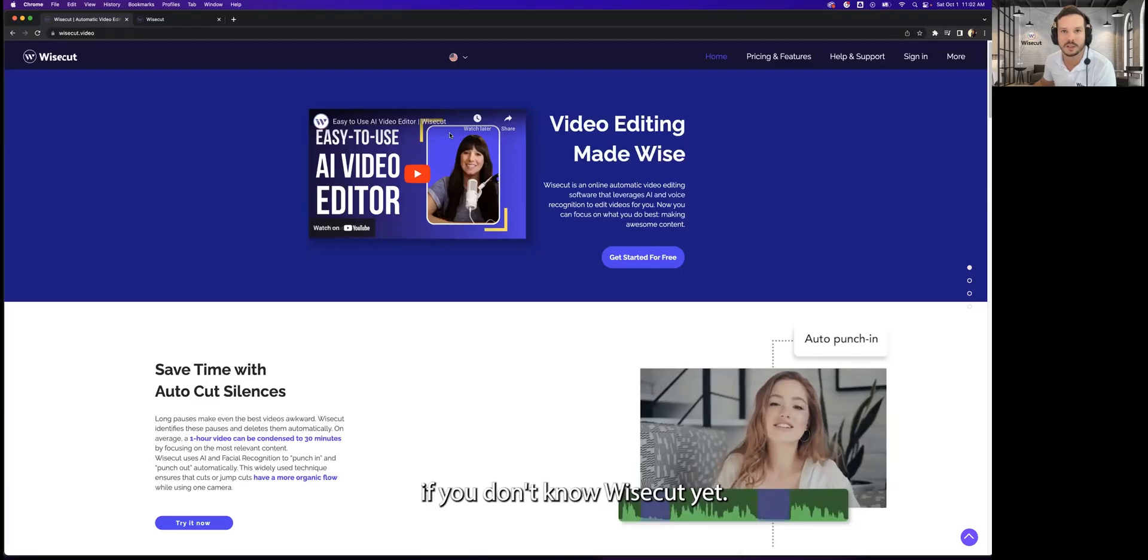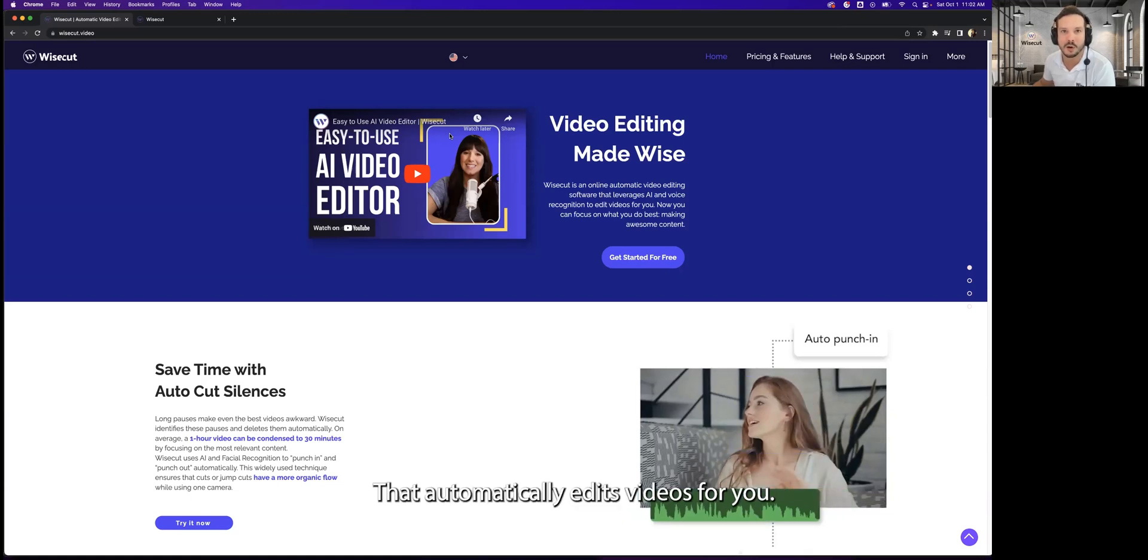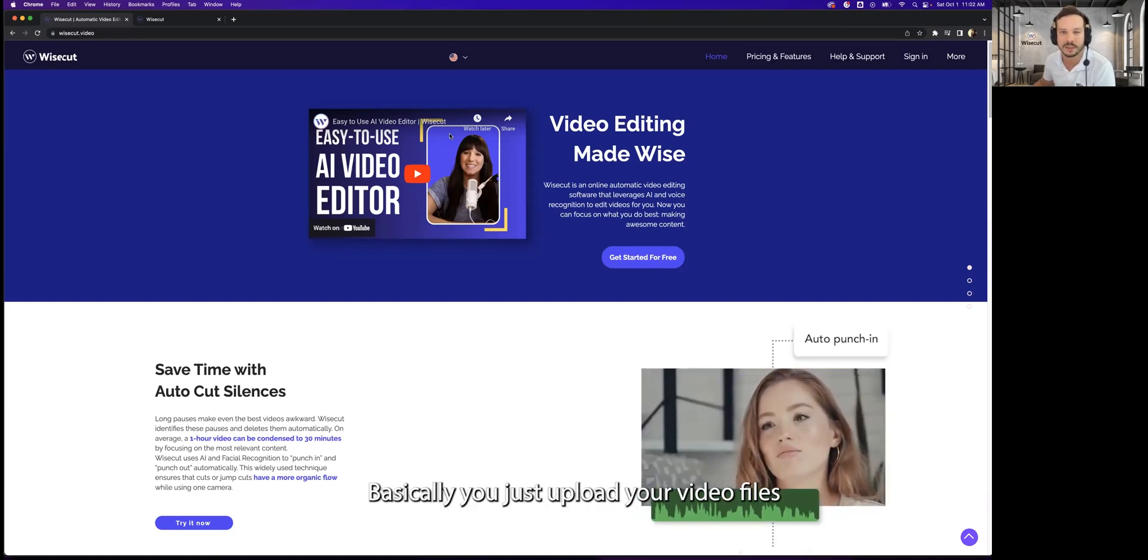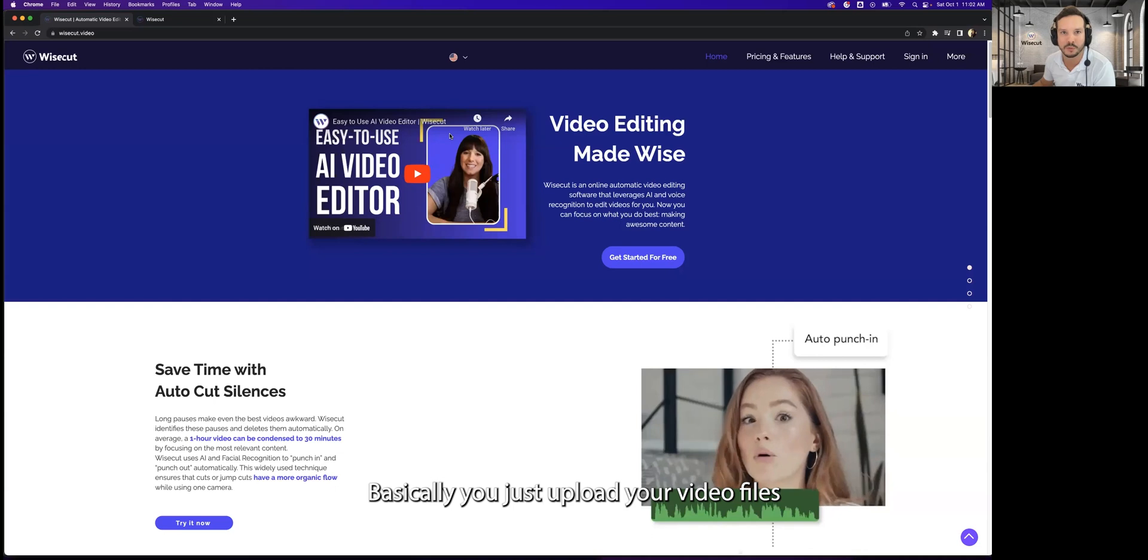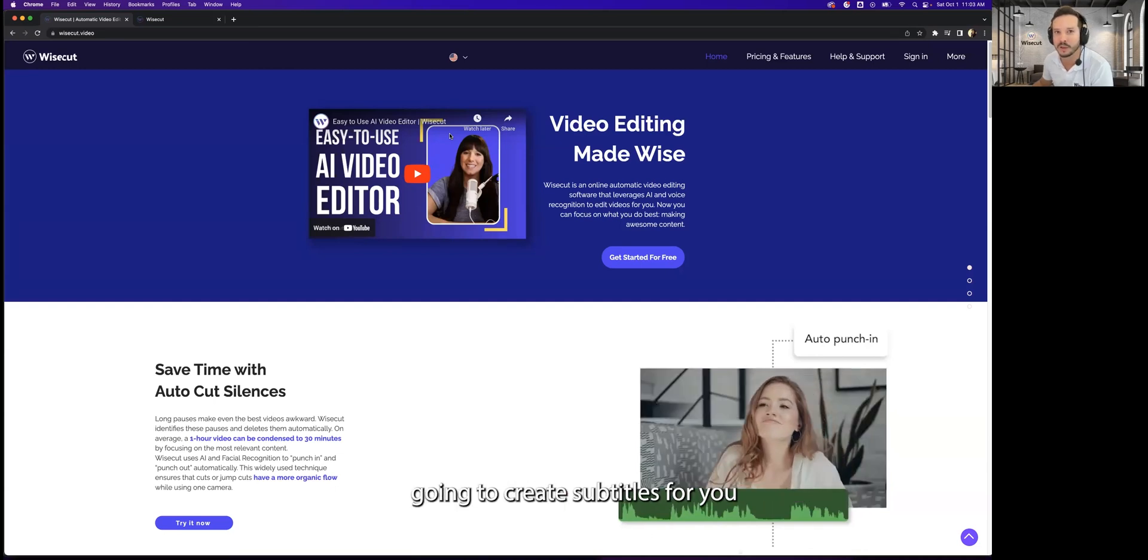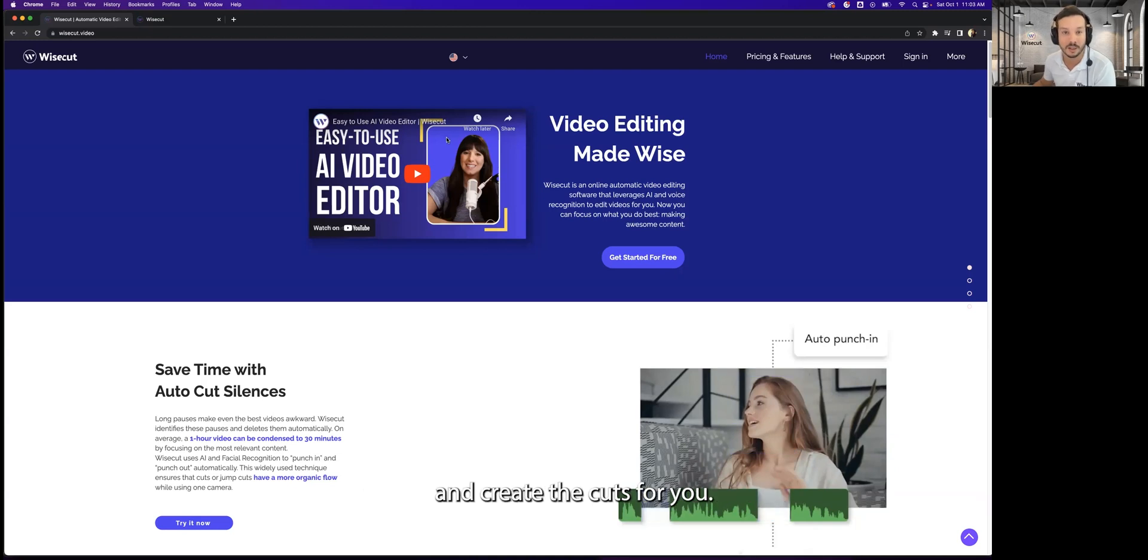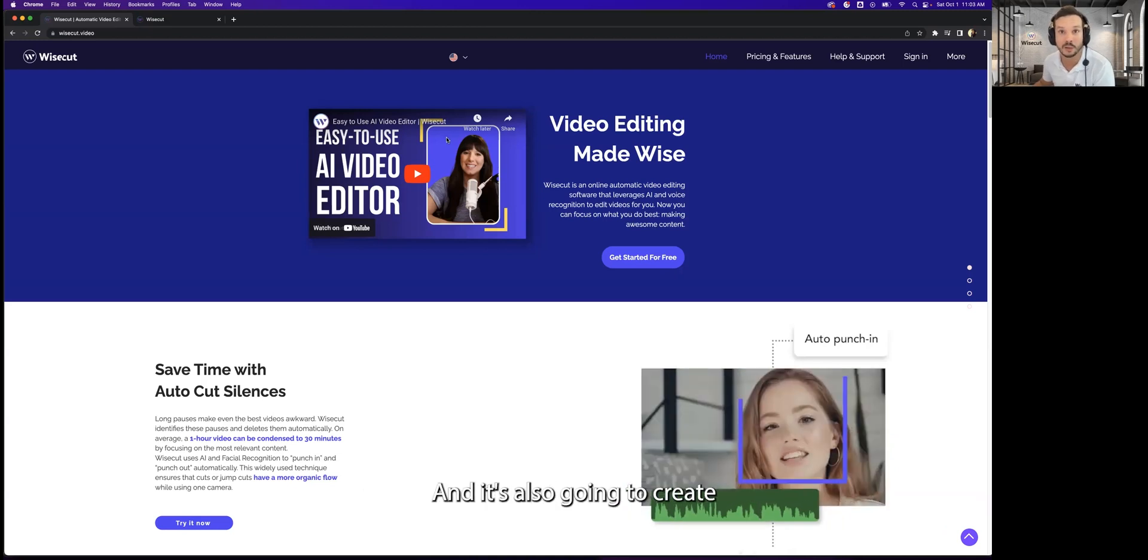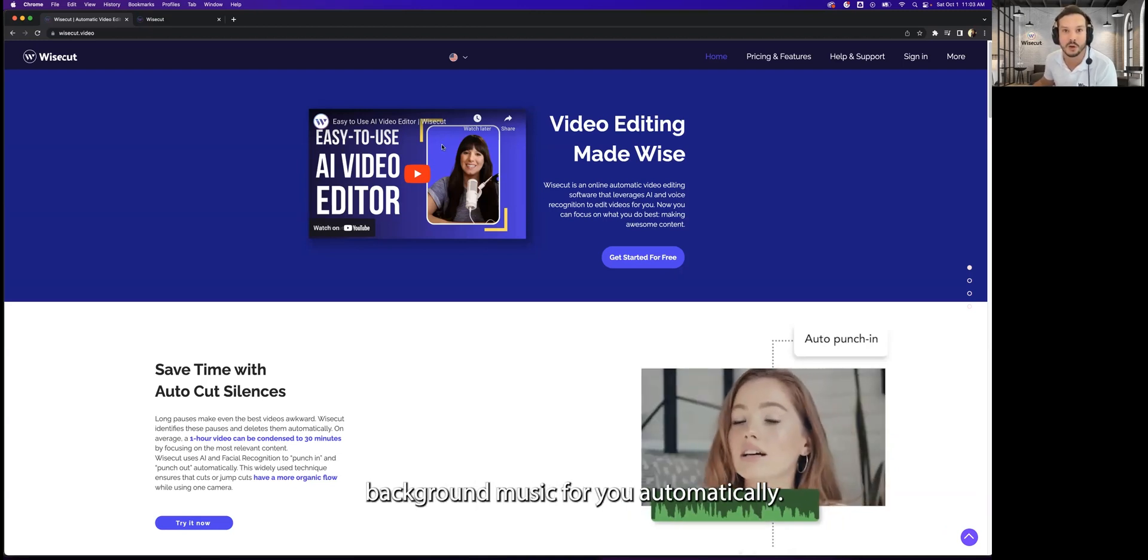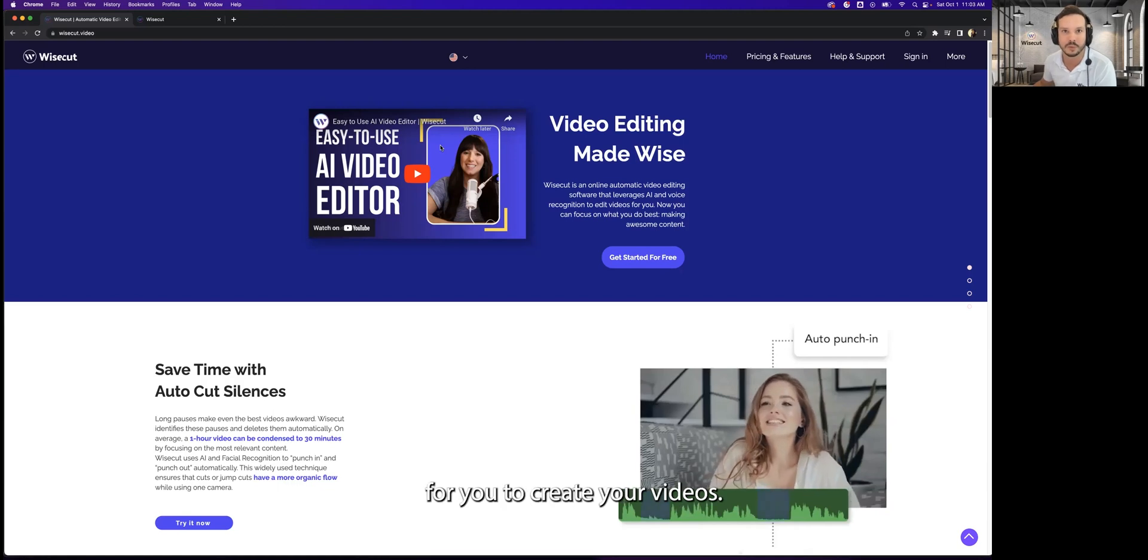If you don't know Wisecut yet, Wisecut is an AI video editor that automatically edits video for you. Basically, just upload your video files and Wisecut is going to create subtitles for you automatically. It's going to remove silences and create the cuts for you, and it's also going to create background music for you automatically.